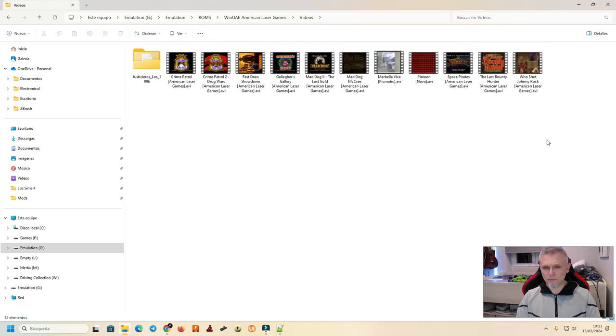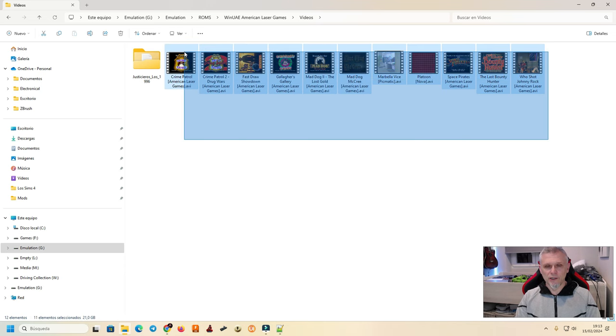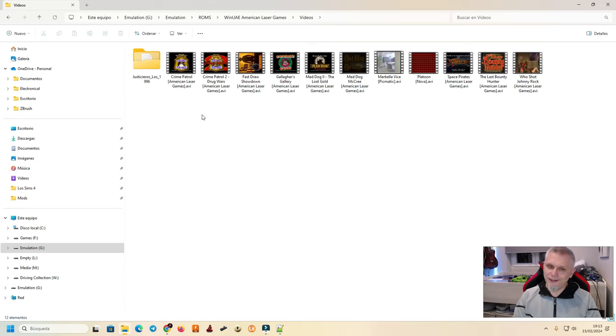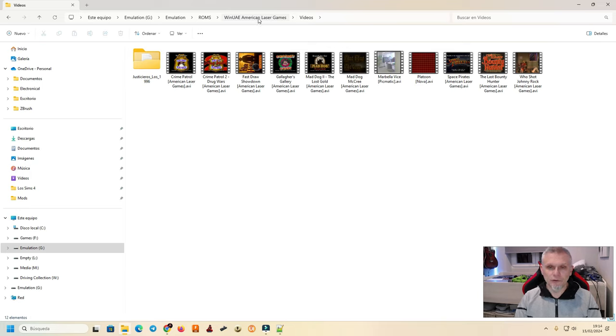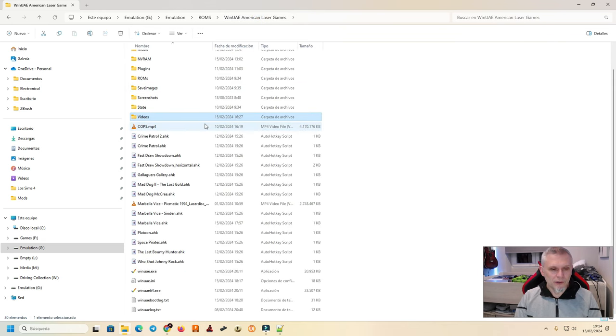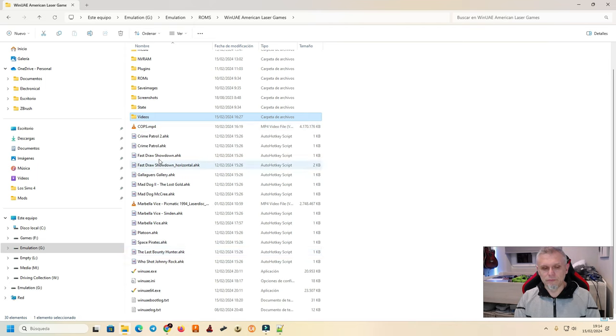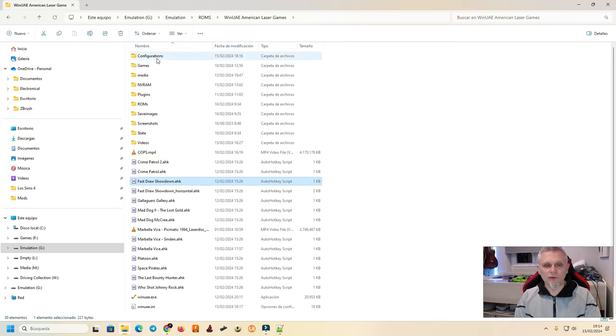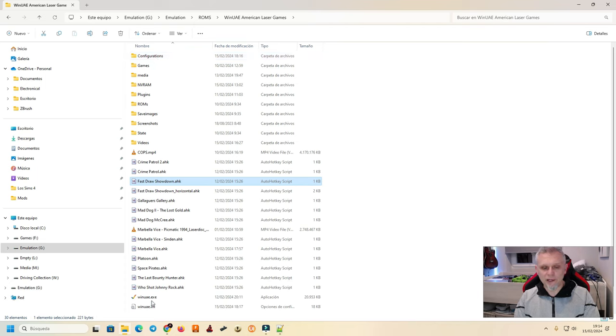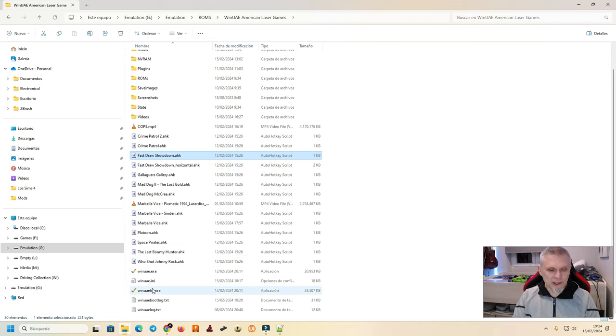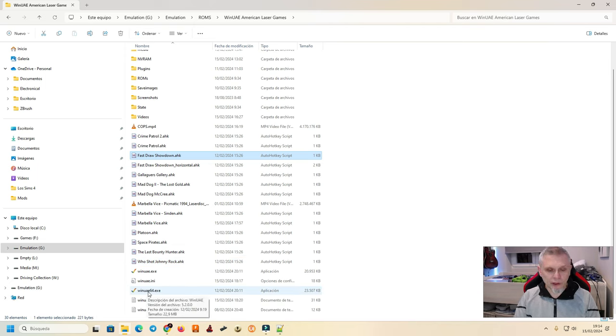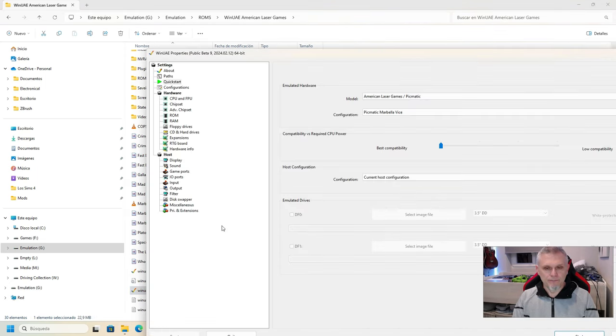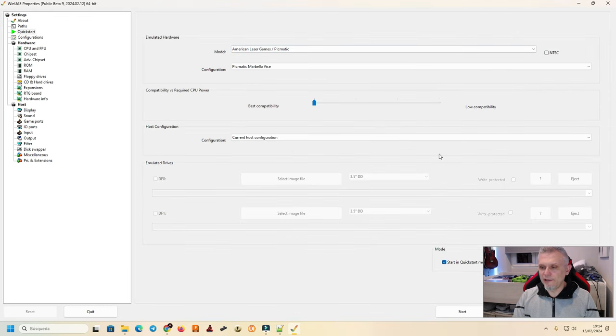Voy a ejecutar la versión de 64 bits. Yo ahora mismo tengo descargada la Beta 9. Vale. Bueno, pues esta es la interfaz de WinUAE. Es concreta. Si veis en Kickstart, que es lo primero que aparece cuando la arrancamos, pues ya tiene, digamos, preseleccionado el hardware que vamos a emular. Entonces, en este caso, es American Laser Games Pigmatic.